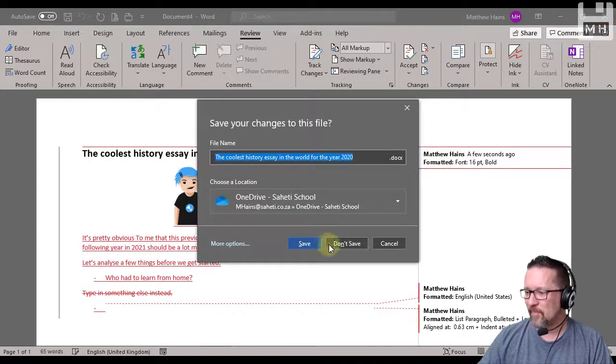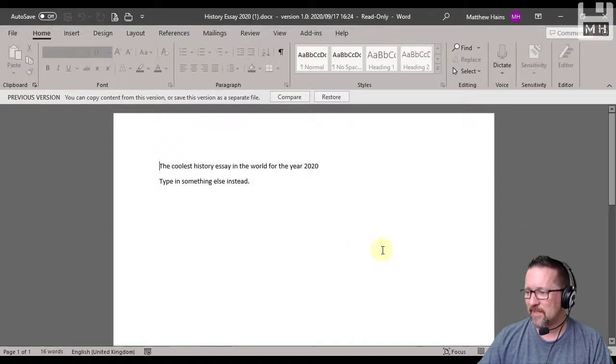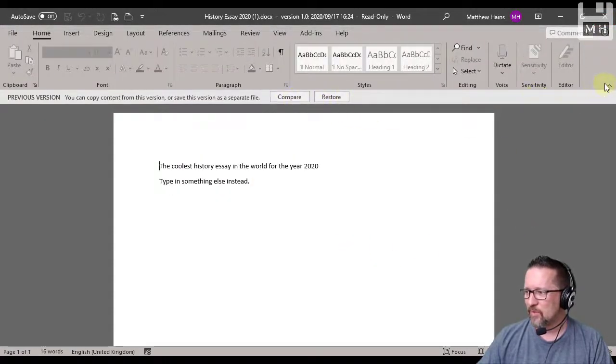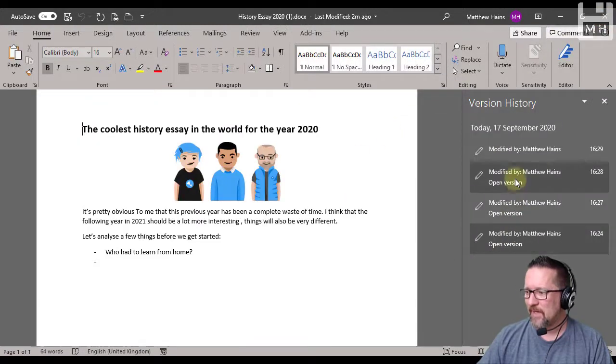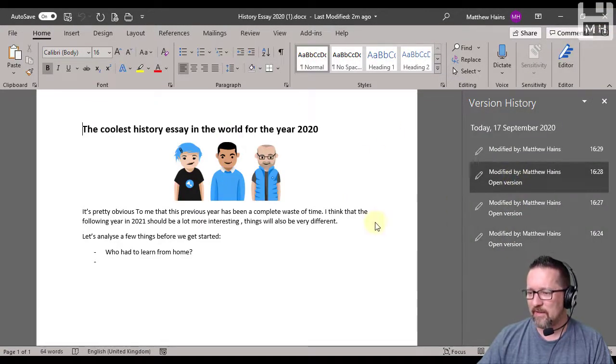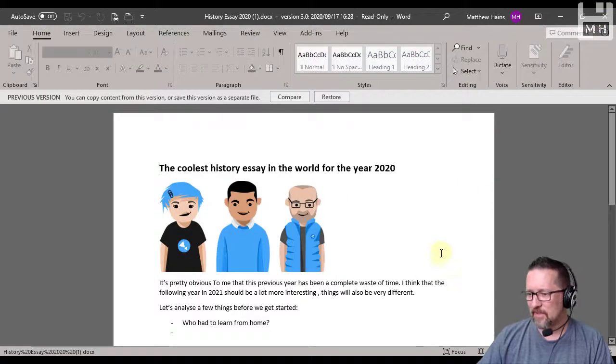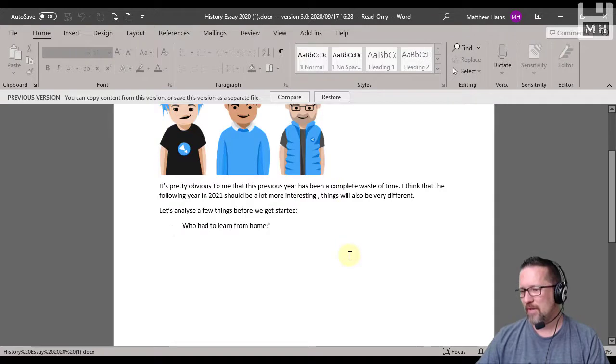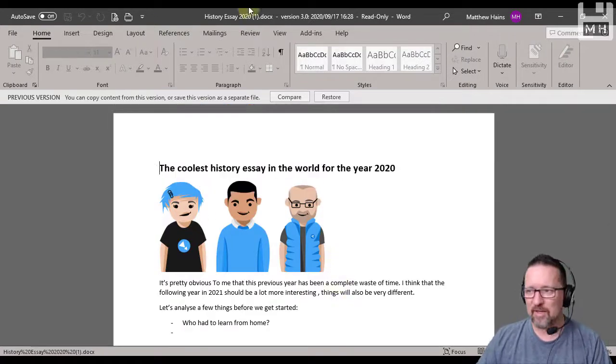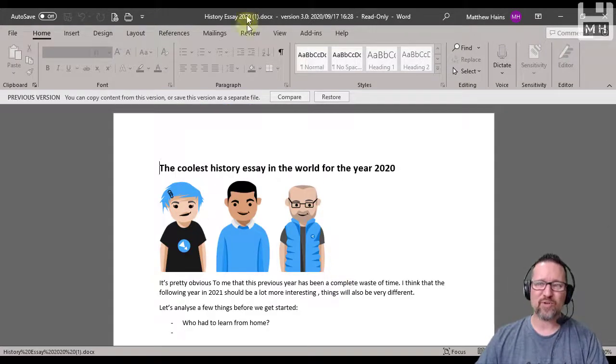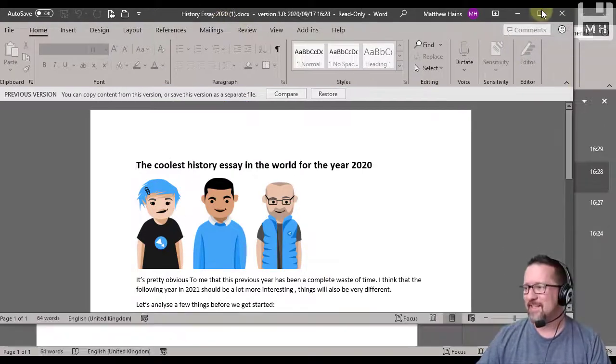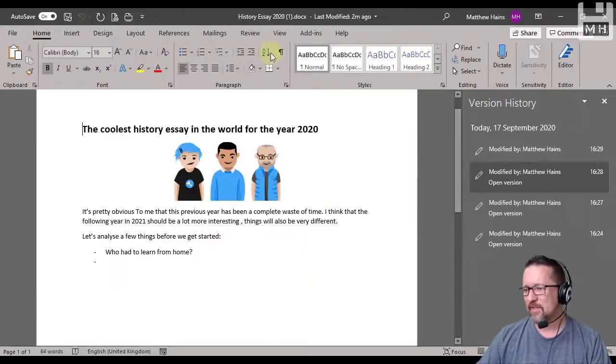So that's a different version there. I can close this one. I'm not going to save that. I'm not going to do any of those. Close that as well. If I go to this version over here, you can see. There we go. And I can see if there are any changes there. So that's in a nutshell is what version history is actually about.